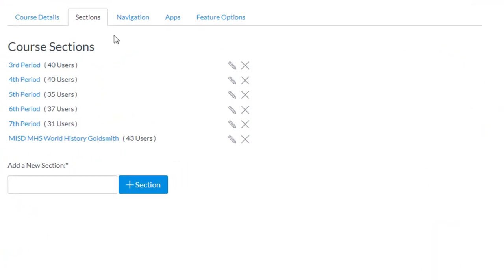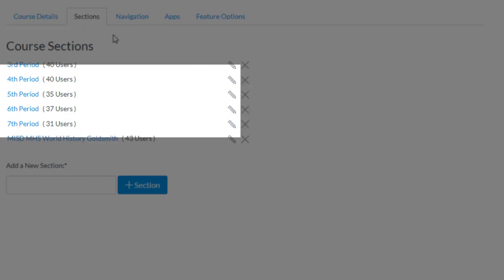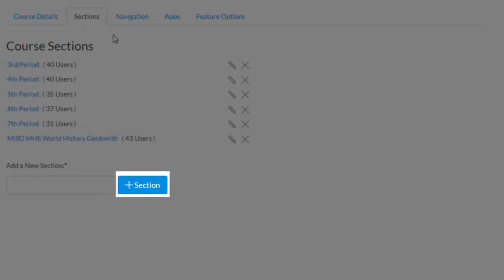To make your class look like this, where there are individual sections within an existing class, type in a name, such as fifth period, and then click Add Section.